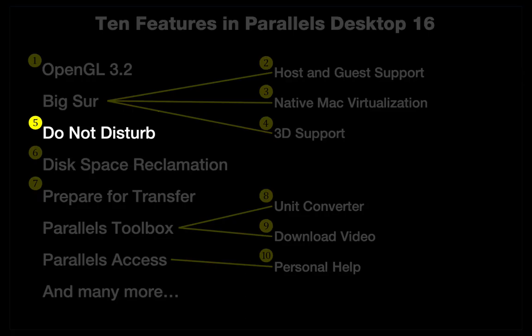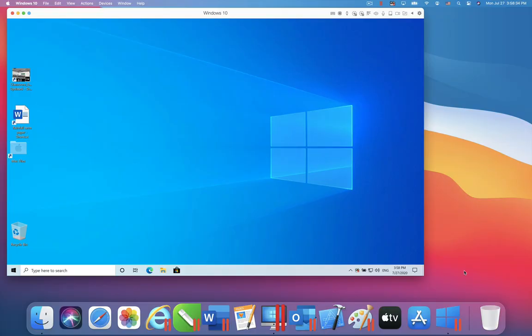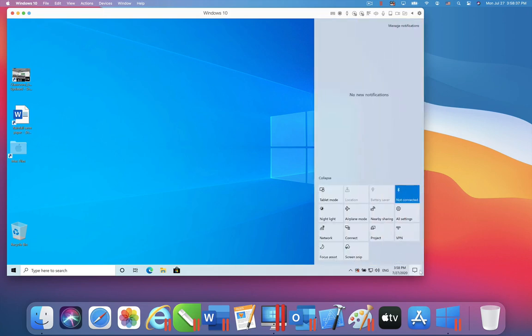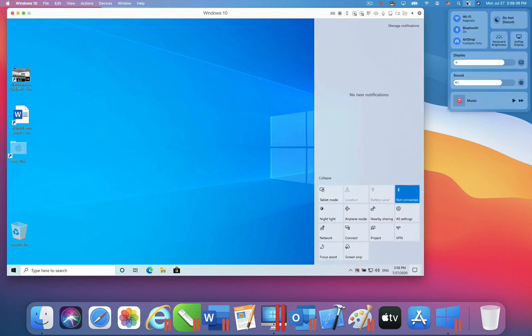Both the Mac OS and Windows 10 have Do Not Disturb settings. But it is easy to forget to turn them both on. In Parallels Desktop 16, when you turn on Do Not Disturb in the Mac OS, Parallels Desktop will automatically turn it on in Windows 10 also, as you can see here.